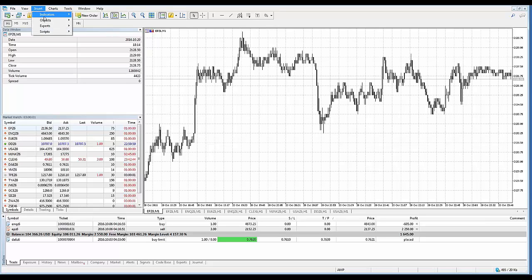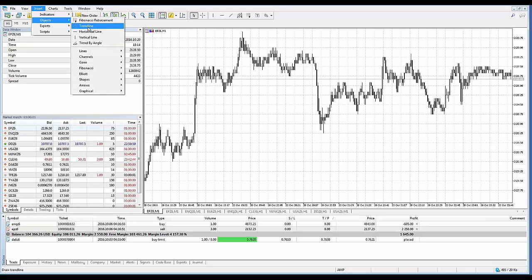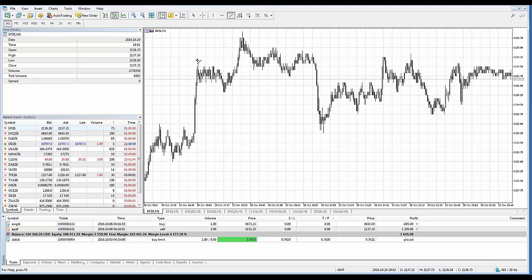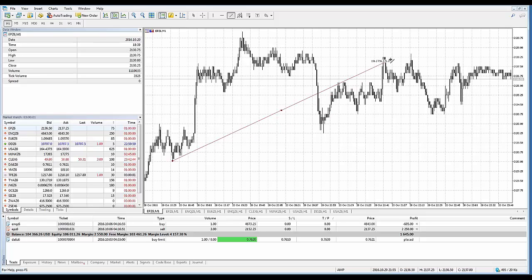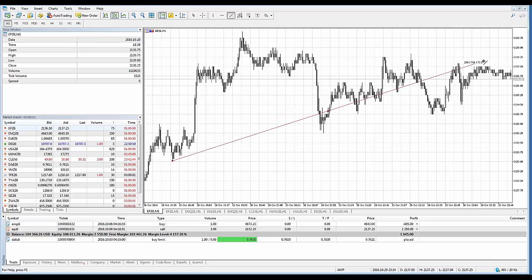We're going to go to Insert, Objects, and select a basic trend line. What you're looking for is your mouse cursor to change from a regular cursor to a drawing tool cursor. I'm going to left click and then simply move my mouse while holding down the left click to draw the drawing tool. Once satisfied with the display, release the left click and the drawing tool has been applied.